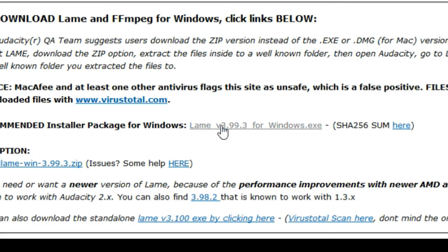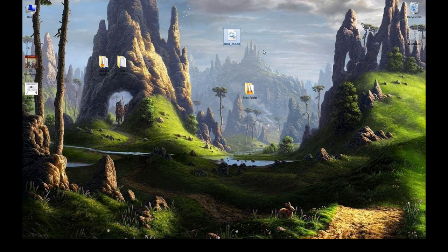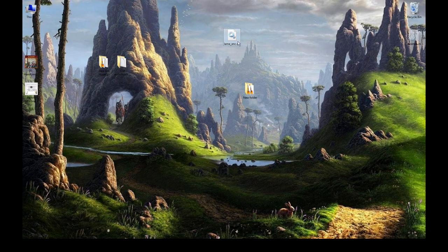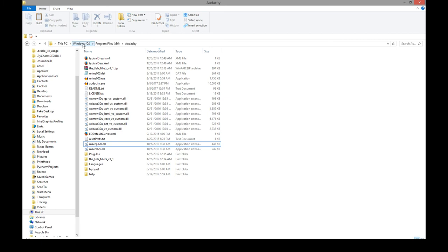And I'll include this link in the description so you can just jump here and grab the file. It's this here, lame version 3.99.3 for Windows. Once you've got it there on your desktop, grab it. This PC, Windows C, program files, 86, Audacity and just paste it in here.